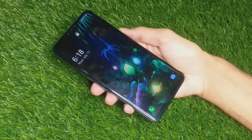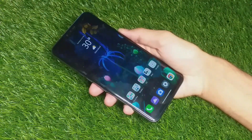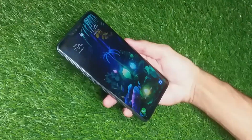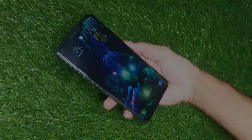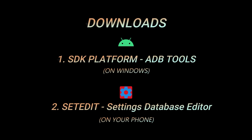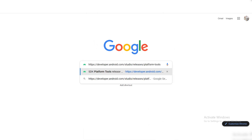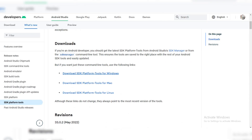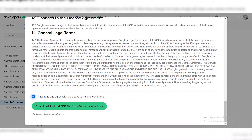In this video I am going to show you how you can remove the LG's dual clock on the lock screen. First of all, we need to download these two pieces of software. The first one is for your PC and the second one is for your phone. Download links are provided in the description box below. Follow the link and download SDK ADB tools for your PC.